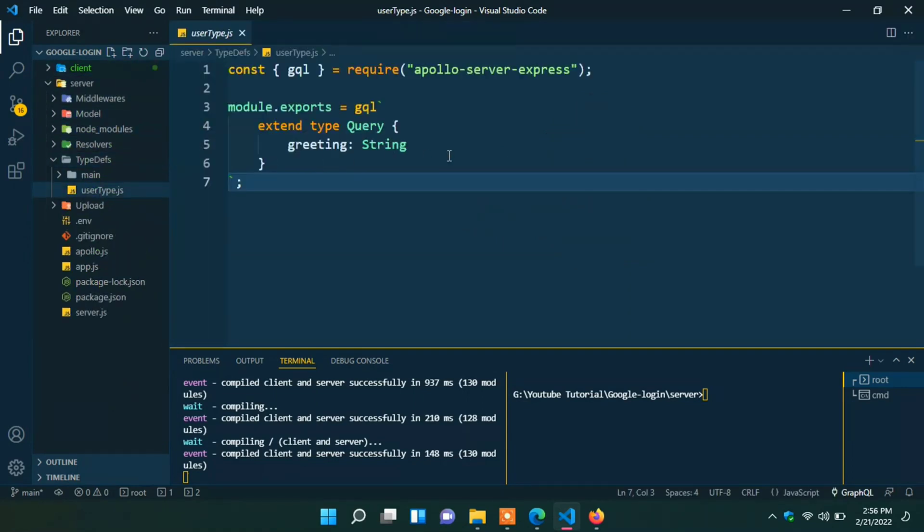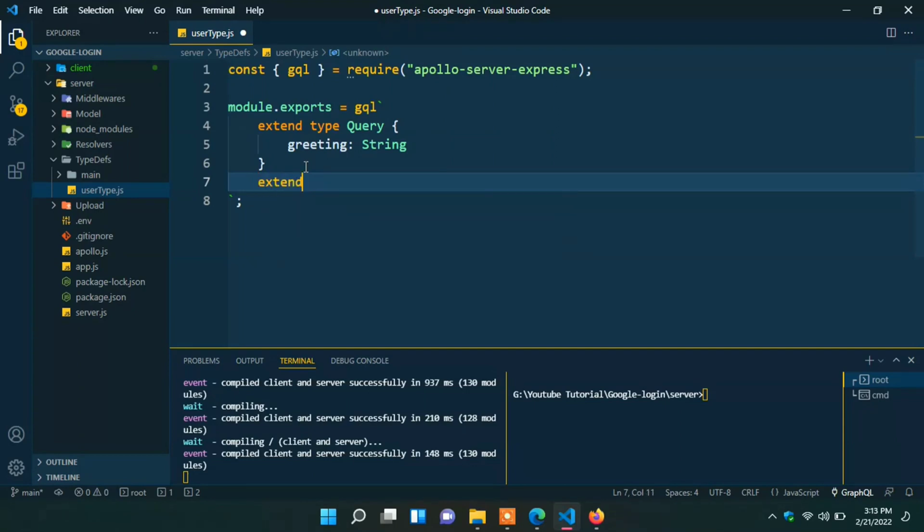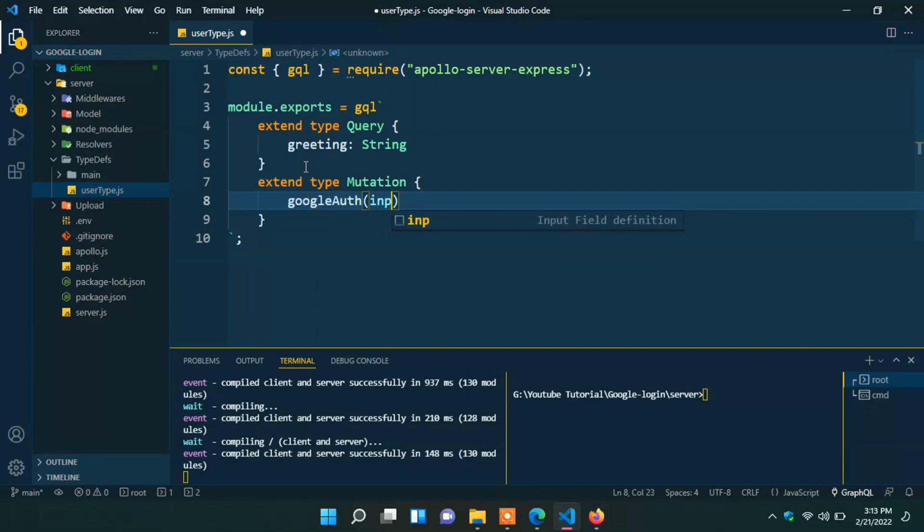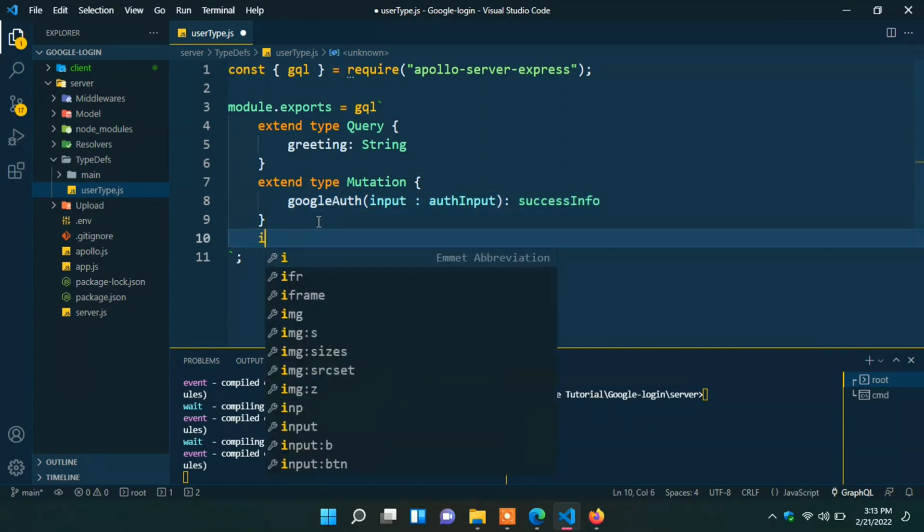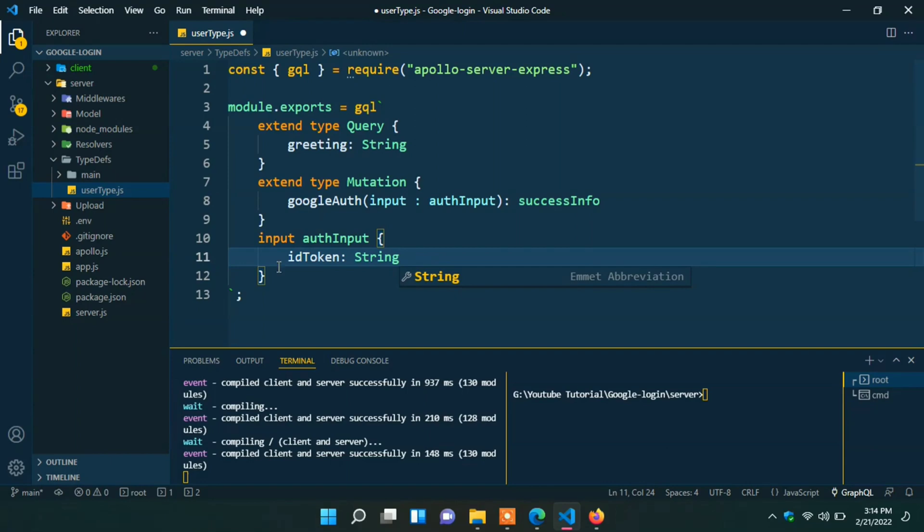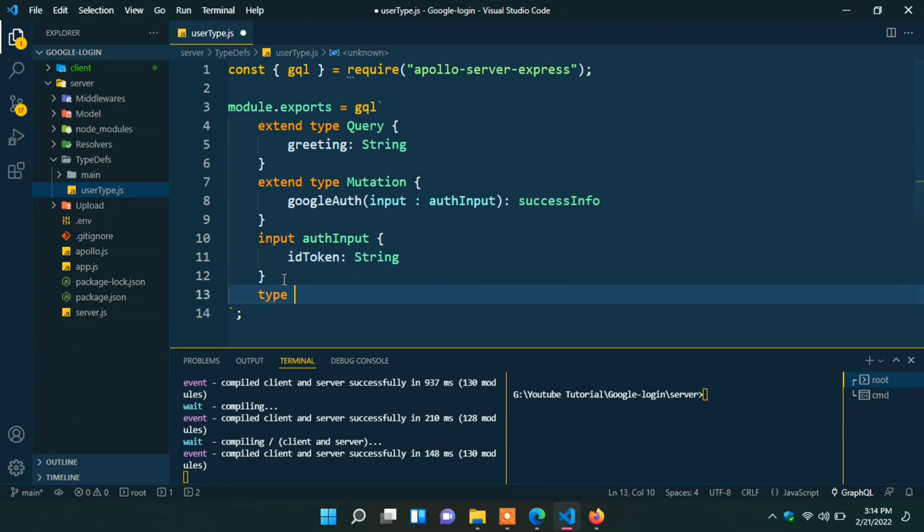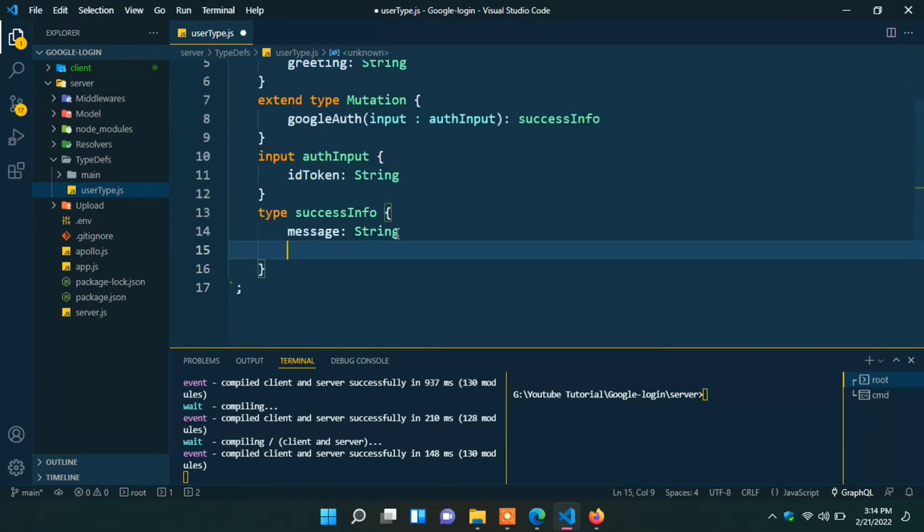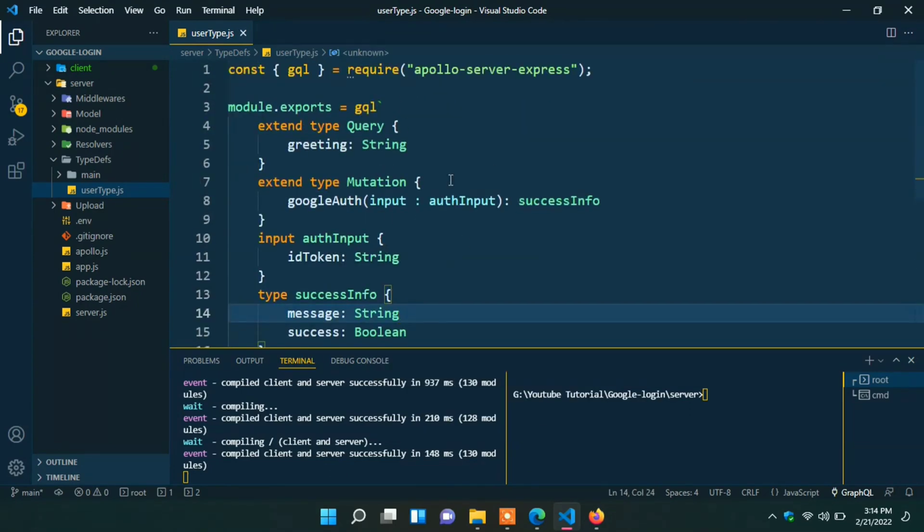First of all we have to define our types. Go to the type defs and user types. Here we have to define type for Google authentication. We can write one mutation type. Write extend type mutation. Here create one mutation with Google auth. Input will auth input and return state will success info. Let's define auth input as input auth input. Here we only accept ID token from client. Here define success info type success info message will string success will boolean. We successfully define our type definition.